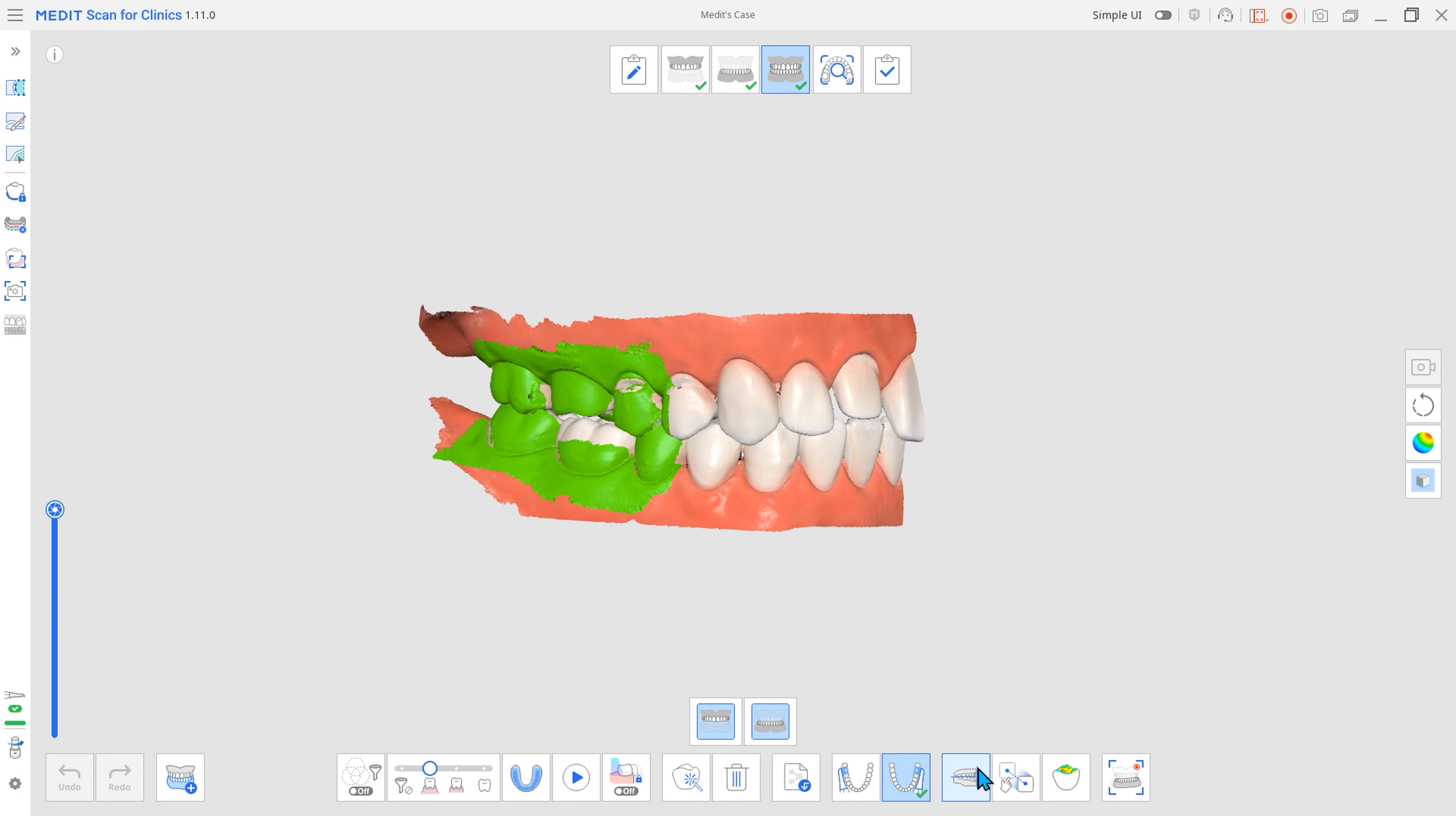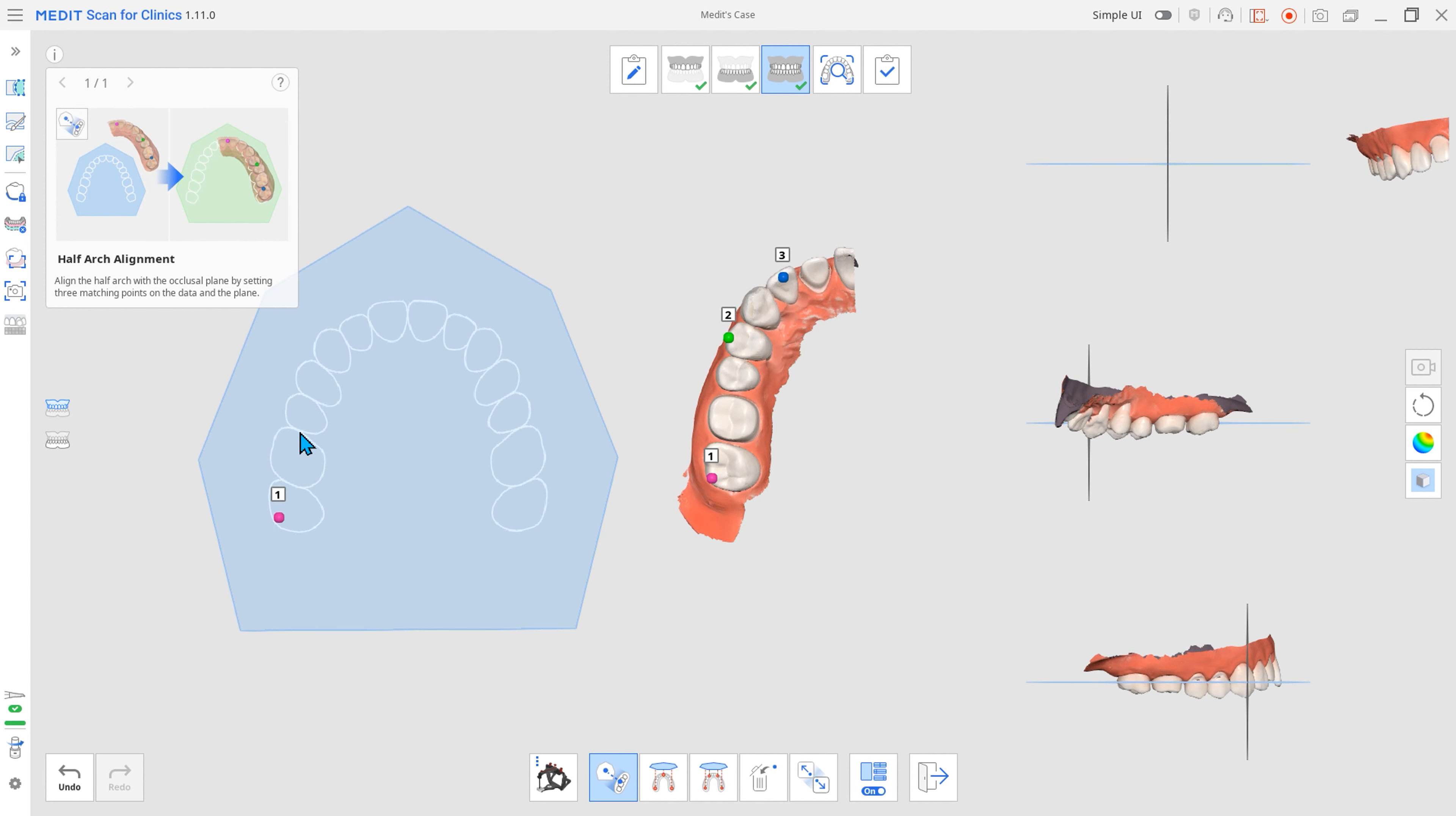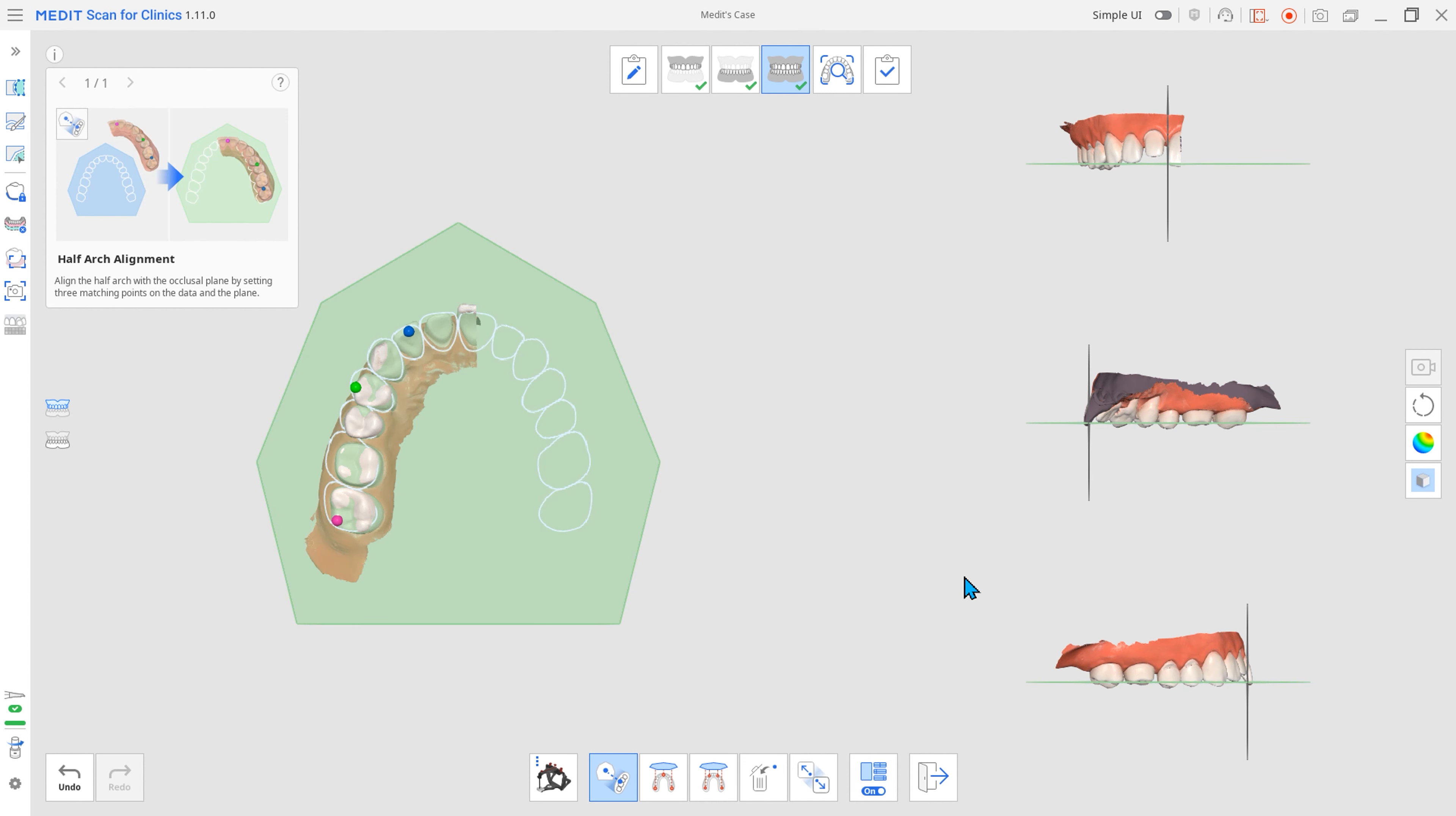Next, you can now use the Align with Occlusal Plane feature for half-arch data. You can position half-arch data on the occlusal plane and use virtual articulators.